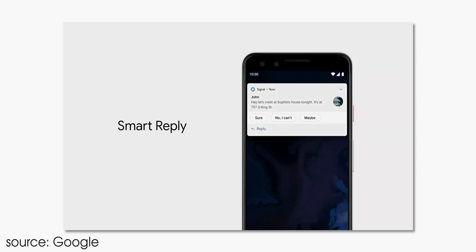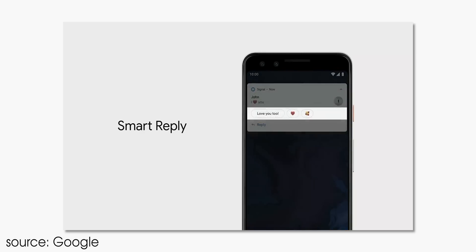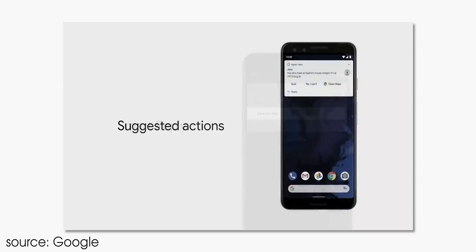Android Q beta 3 now also adds smart reply natively to all applications. There is now no need for the app to support it, it just works automatically. It has also added enhanced features like being able to work out an address and then giving you the option to hop straight into Google Maps for quick directions.